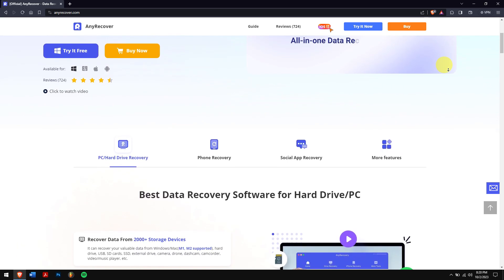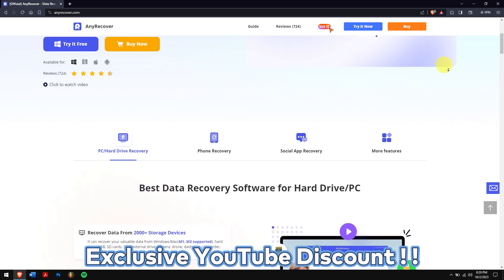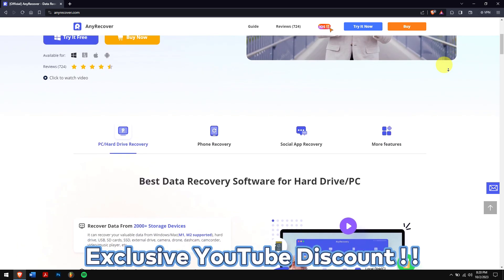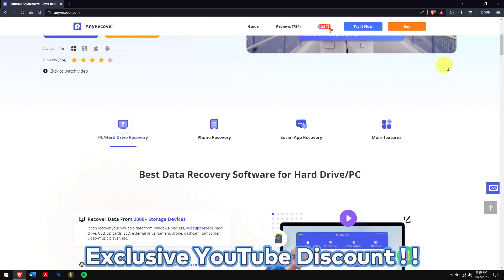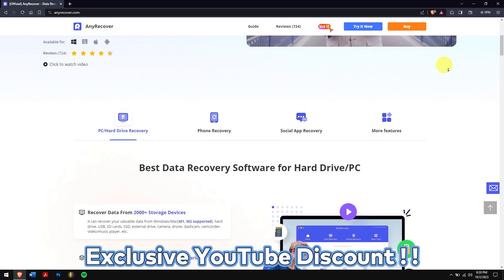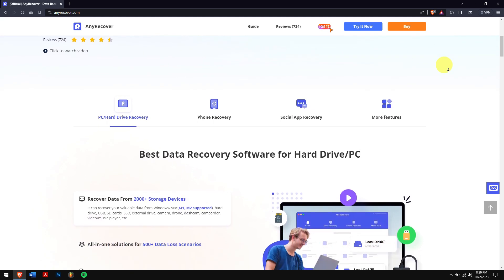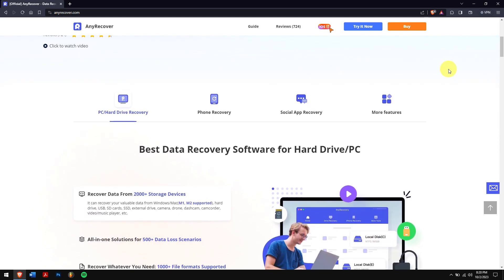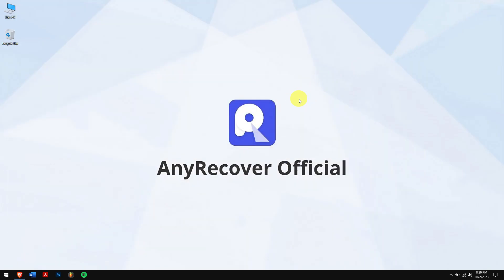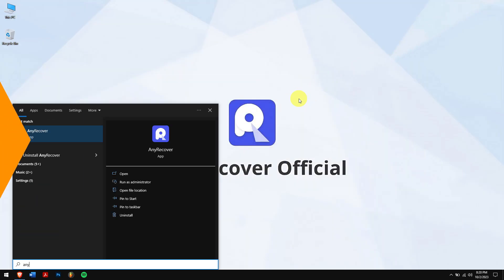For a limited period of time, we have an exclusive YouTube discount just for you, so watch this video until the end. After downloading and installing, run AnyRecover.